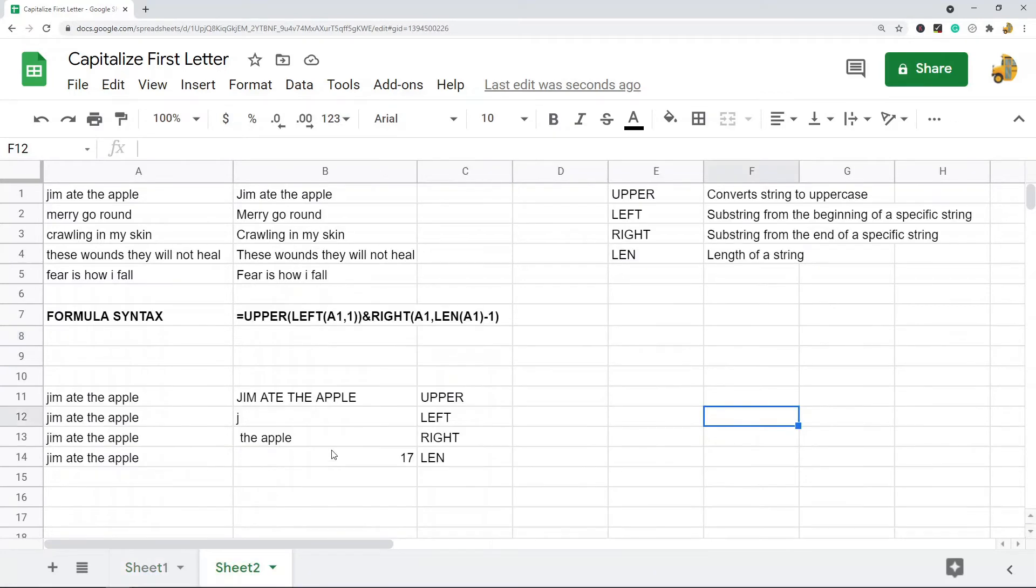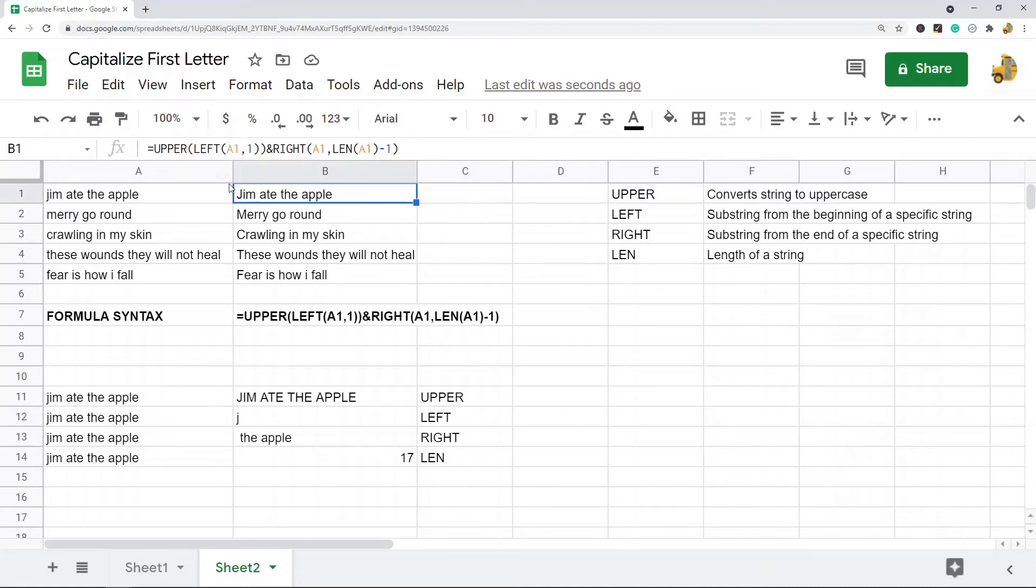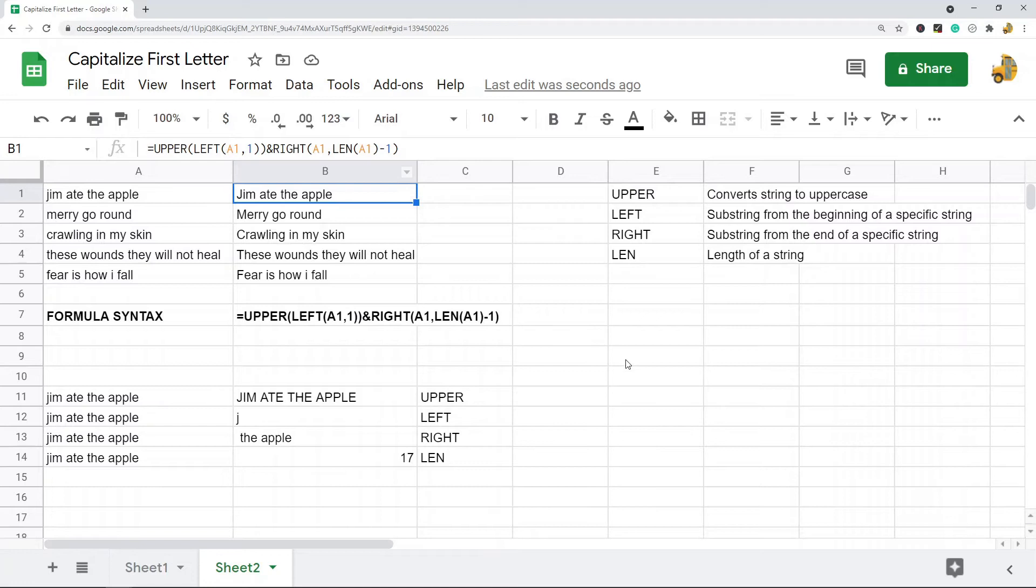The second method is when you want to just capitalize the very first letter in the first word and then all of the other words in your string. You do not want those capitalized. So there's not a single function that can do this. You have to combine together a few different functions.